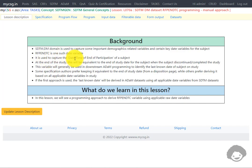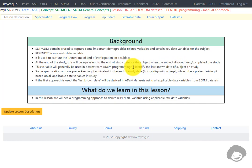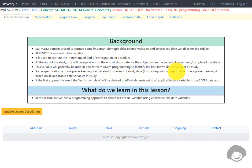RFPENDTC is used to capture the date or datetime of the end of participation of a subject. At the end of the study, this will be equivalent to the end-of-study date for the subject, when the subject either chose to discontinue or completed the study. This variable will generally be used in downstream ADaM programming to identify the last known date of a subject on study. Some specification authors prefer keeping this variable equivalent to the end-of-study date from a disposition page.